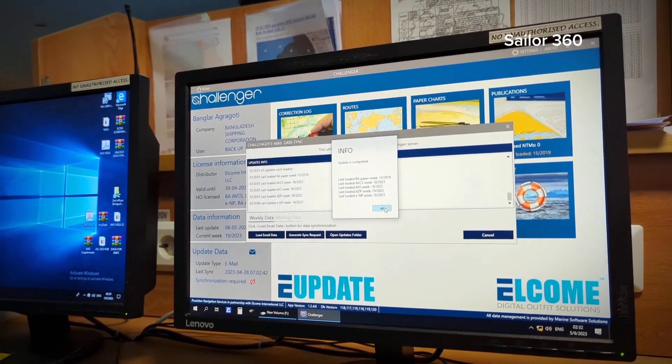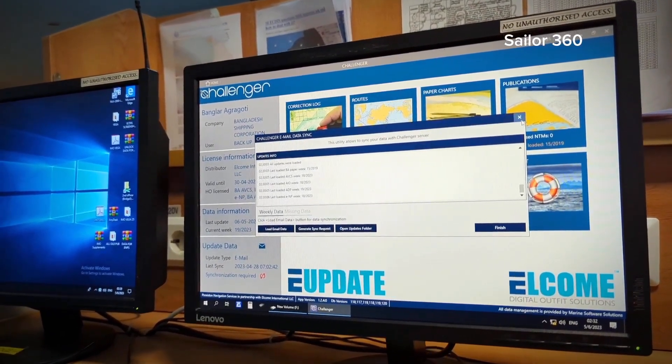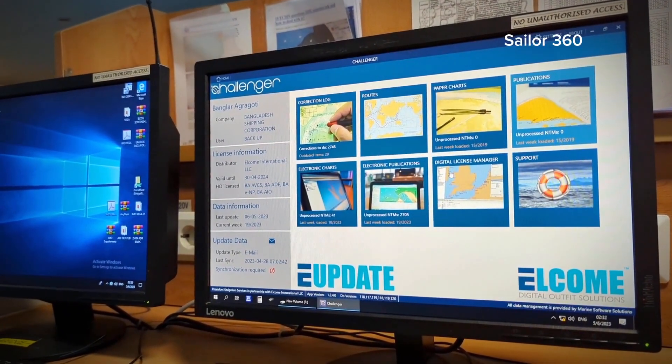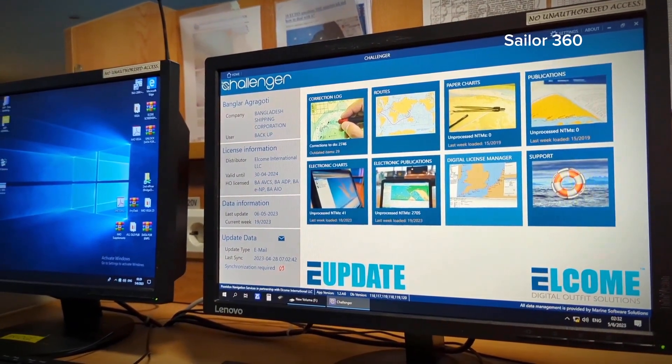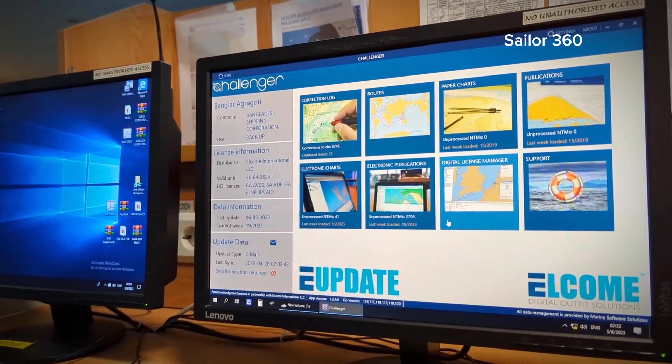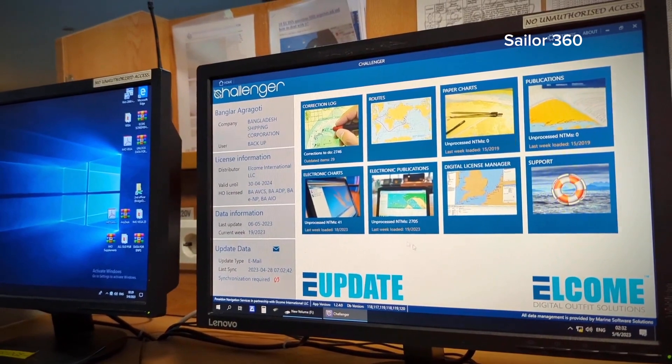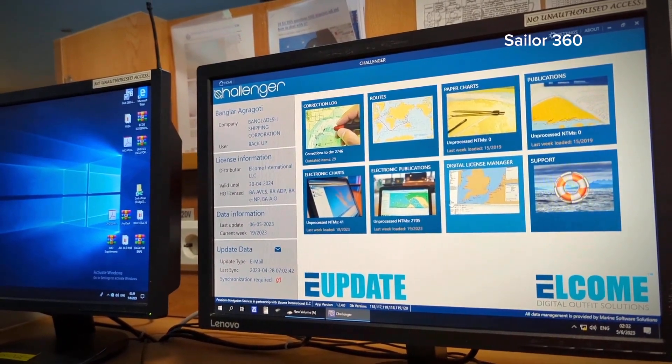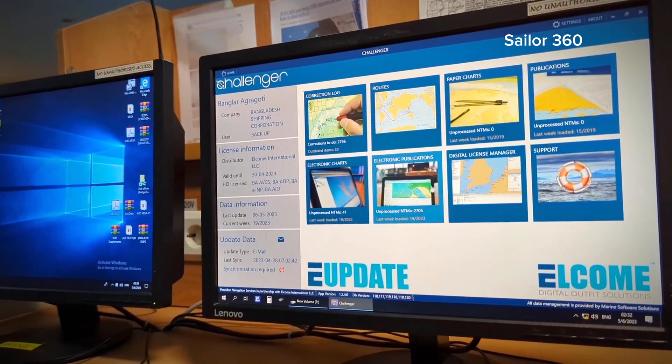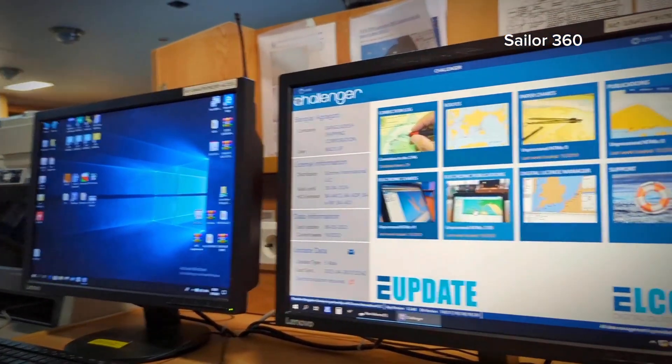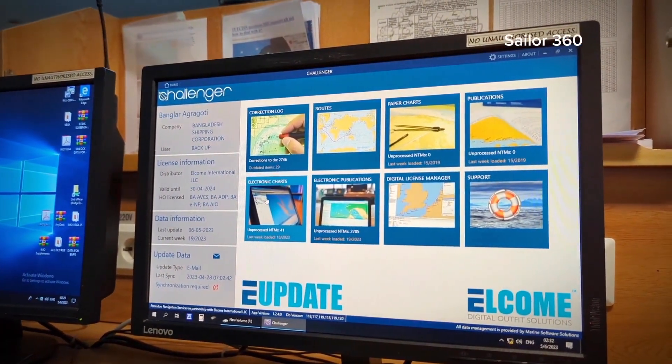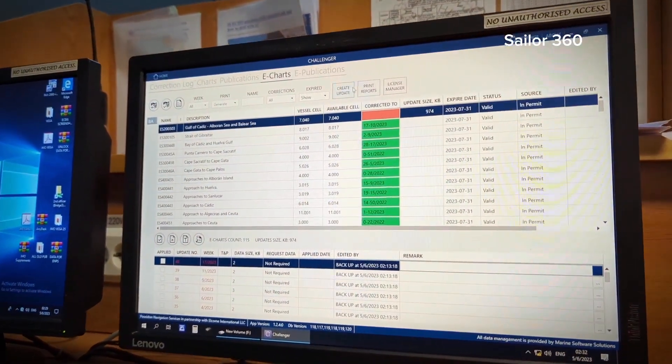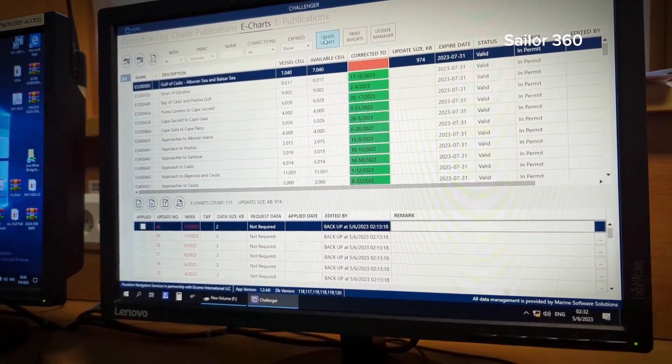Now from challenger you have to take the update. You have to create the update from challenger to update your egg disk. And to create your update, you have to go to electronic charts and here you can see create update.